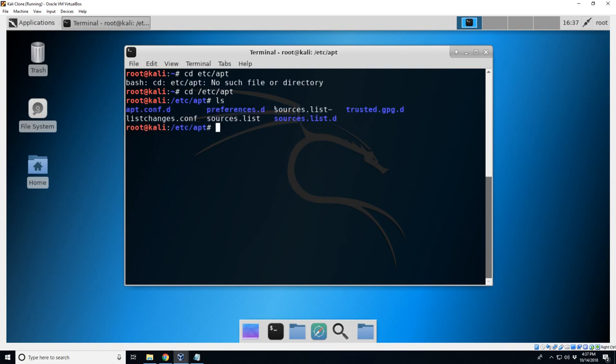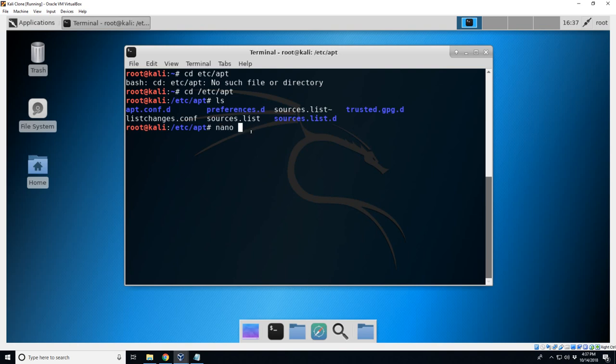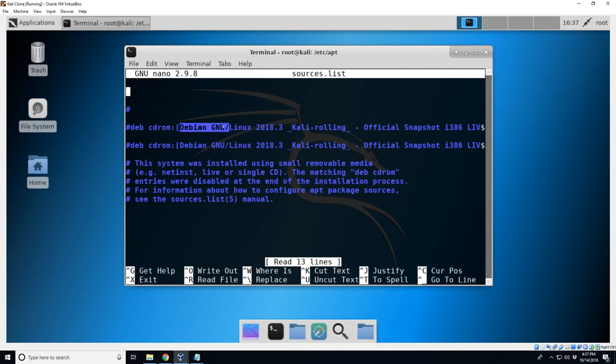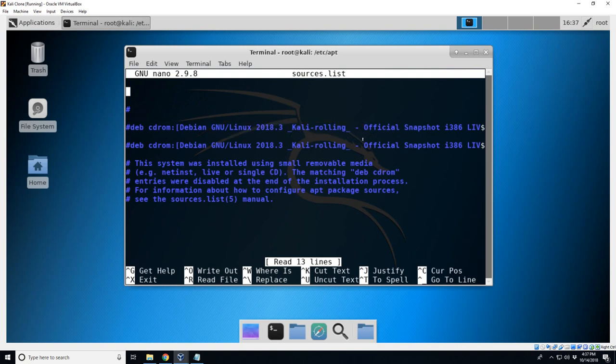If we do an ls we're going to see that it has this repositories list or sources, which is the repository list. So open that, we're going to use nano and then sources. Hit enter. And here we can see it has the defaulted ones. These are commented out with these pound signs, but it's going to be looking off the CD-ROM, a Debian for this.